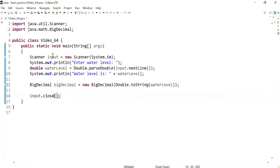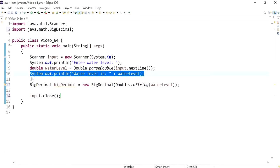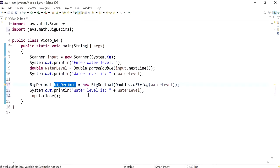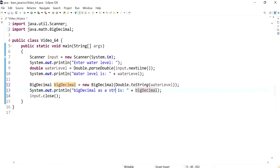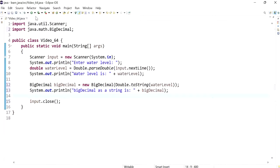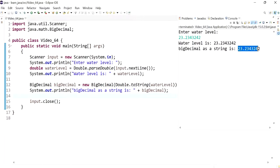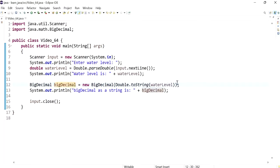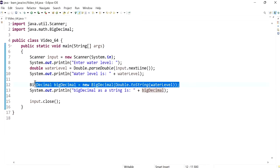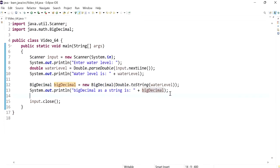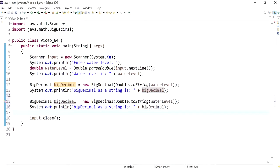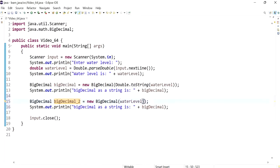I'm just going to close the scanner so that it stops giving me a warning. Let's print this out — BigDecimal as a string is BigDecimal — just to show you what we get. Now I'm going to show you what happens if we pass it in as a double instead. So let's create BigDecimal2 and pass it as a double value directly.